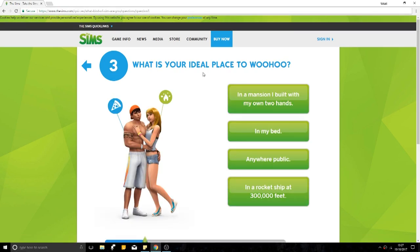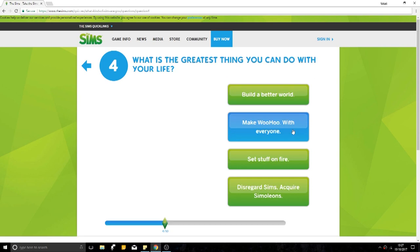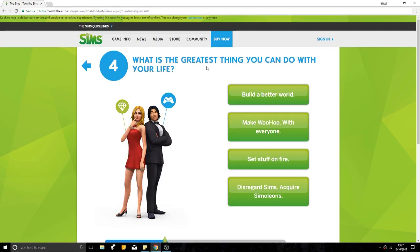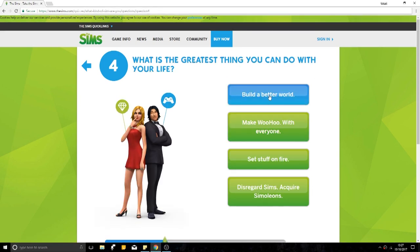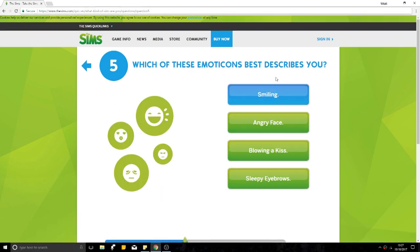What is your ideal place to woohoo? In a mansion I built with my own two hands, in my bed, anywhere in public. Let's just go that one. What's the greatest thing you can do with your life? Build a better world. Set stuff on fire. Disregard Sims, acquire Sims. Let's go build a better world.